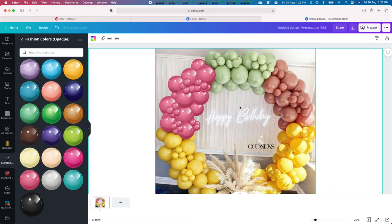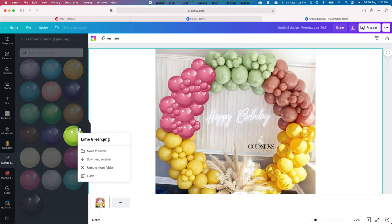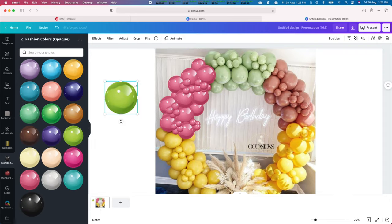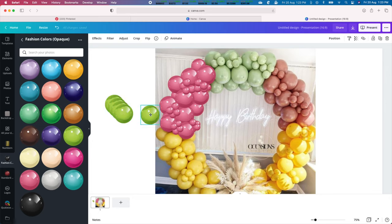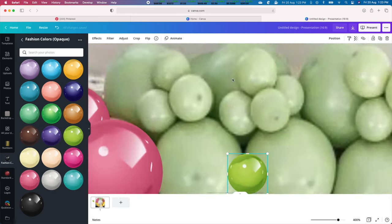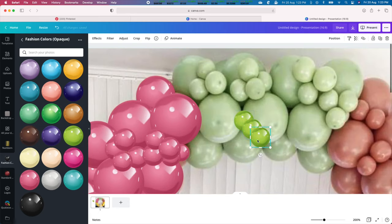Repeat this same process for the lime green balloon color. Again, reposition, resize, copy and paste as necessary.